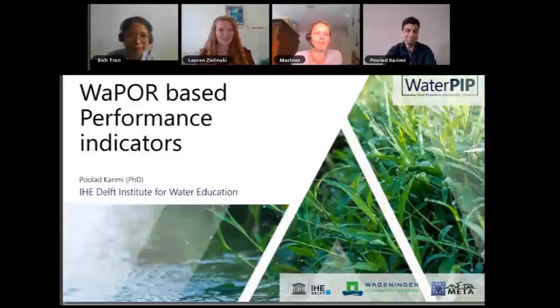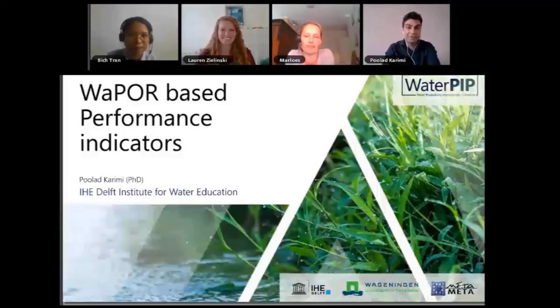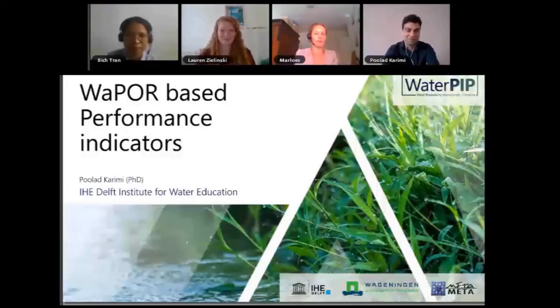Now we'll move on to Poulad, and he will talk about WAPOR-based performance indicators. Hello. Thank you, Lauren, and thank you, Randus, for providing such a good introduction.